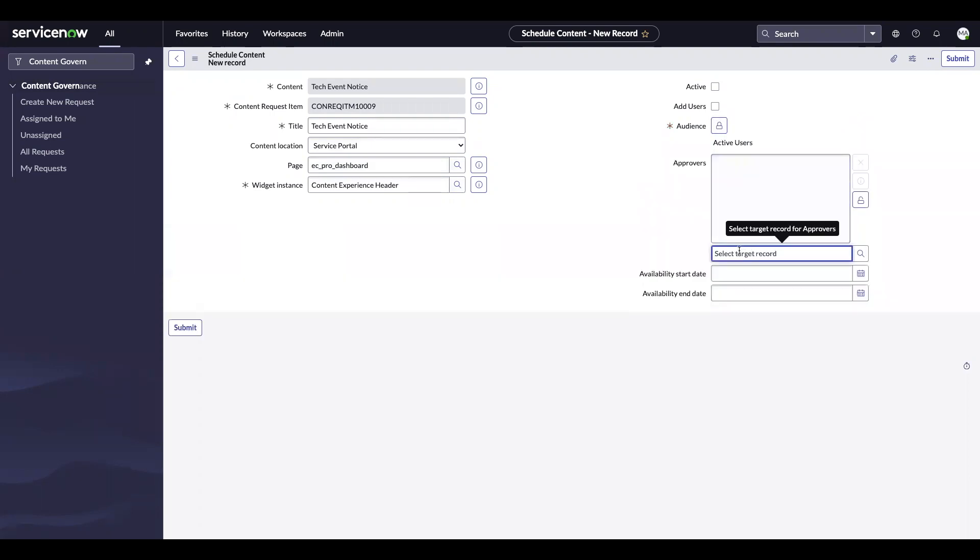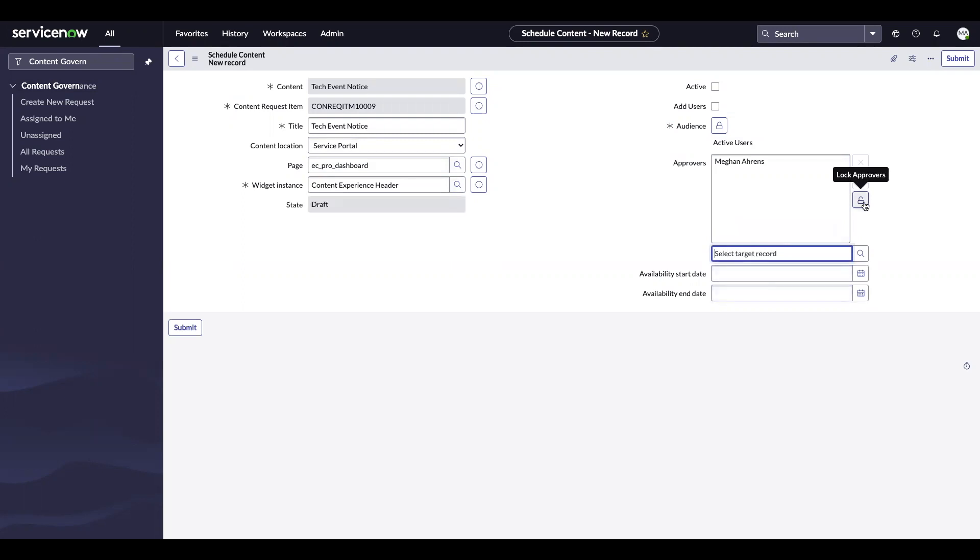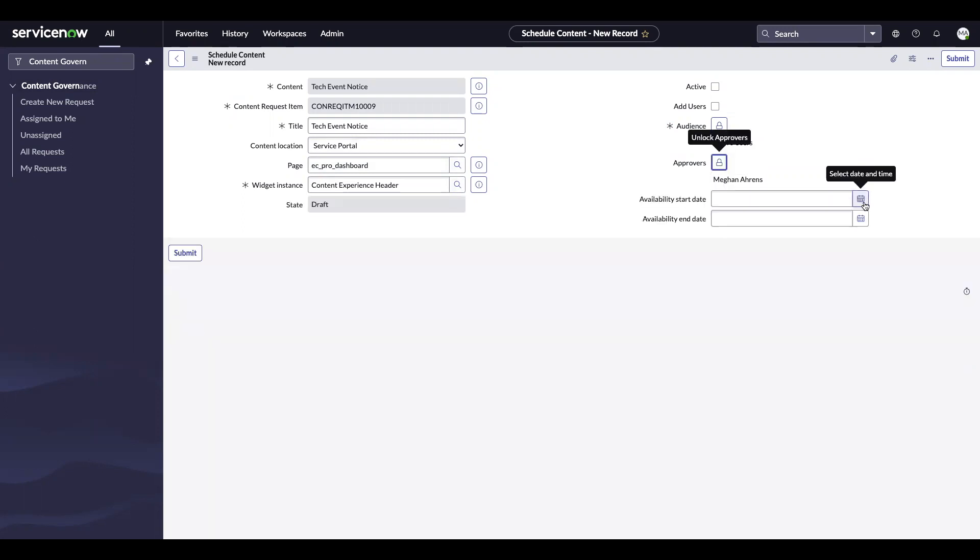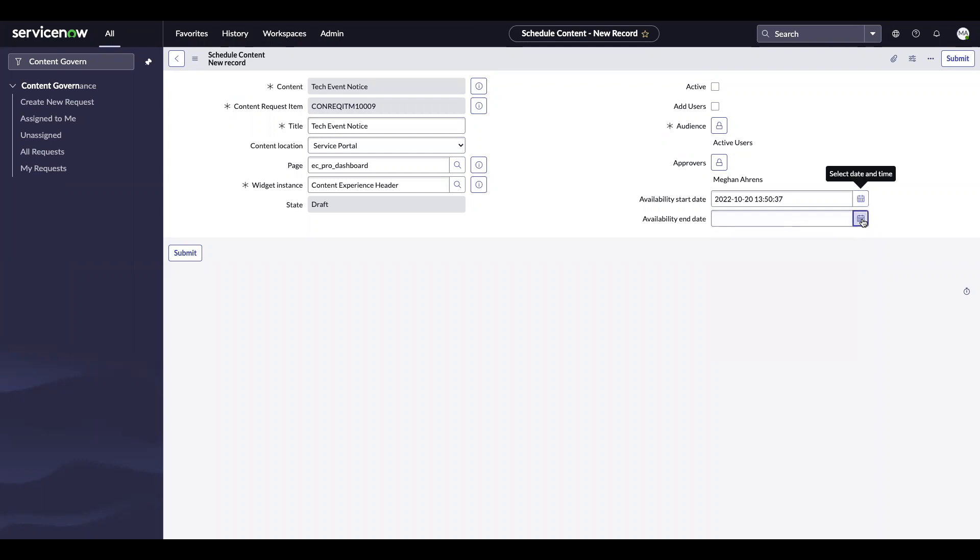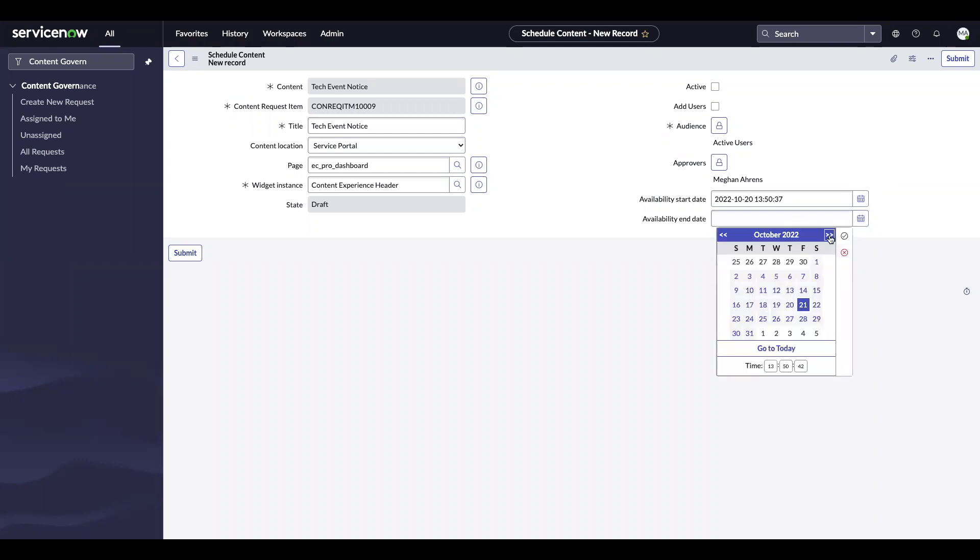And then if I wanted someone to approve this, I could add them here. So I'm going to go ahead and just add myself as an approver. Obviously, normally you would add it as someone else, someone that isn't you. Availability start date, I think we said start date will be the 20th and the end date will be November 15th.